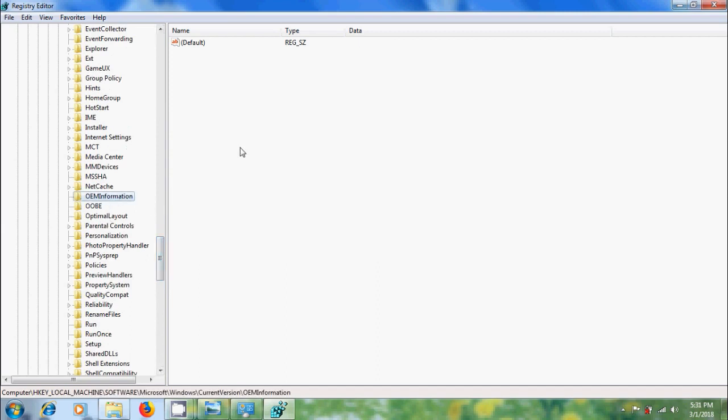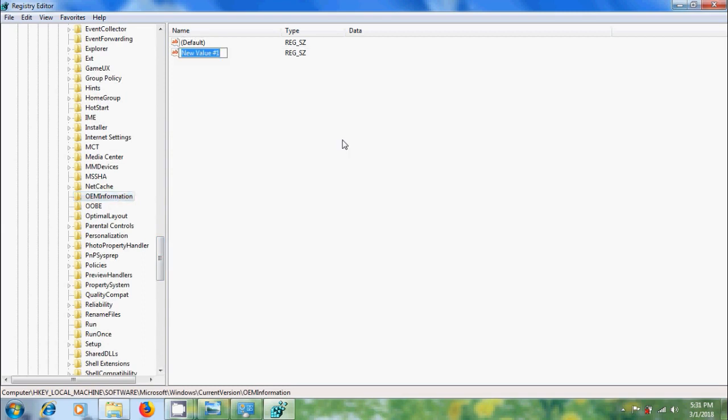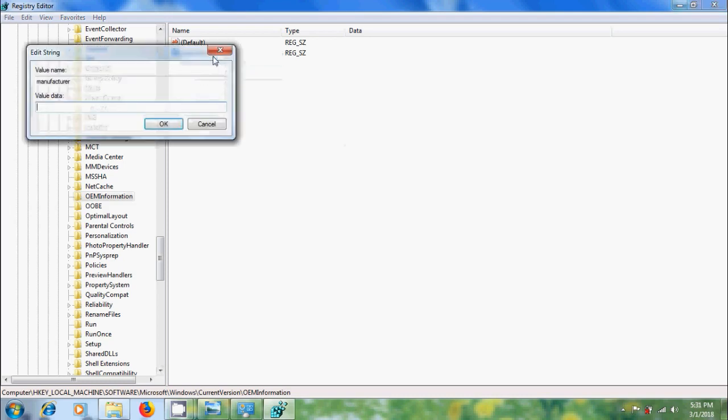In the right panel, we need to create a few keys. Right click and select new string value and name it as manufacturer. Right click, select modify, and here I want to add Cherries Softwares.